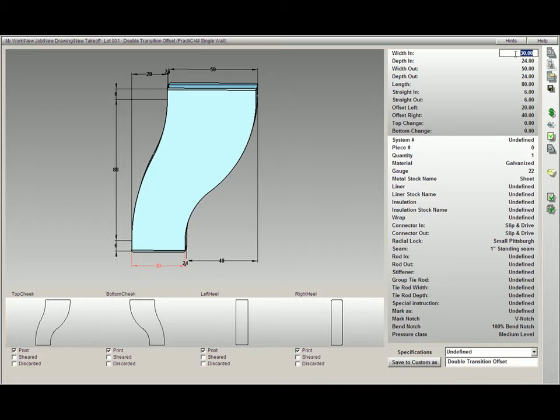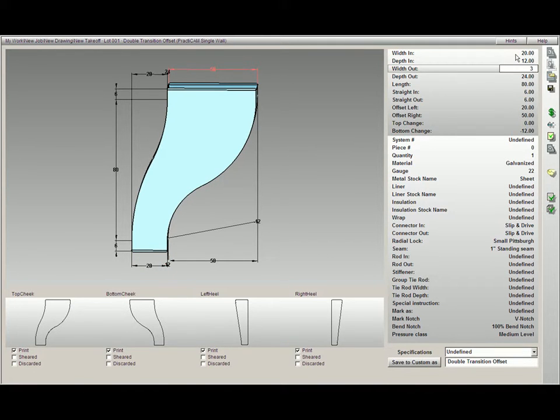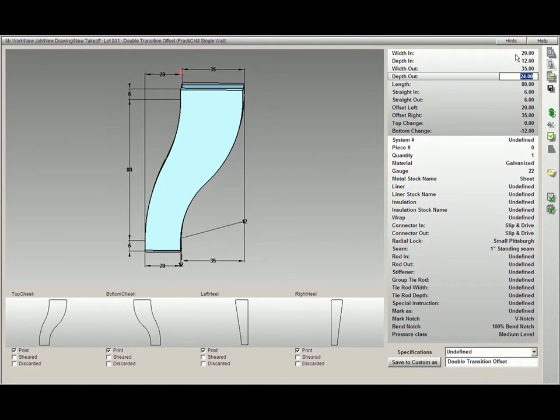There are multiple ways inside Practicam to get fittings to appear as you would like them to start. One way is to save as default key.